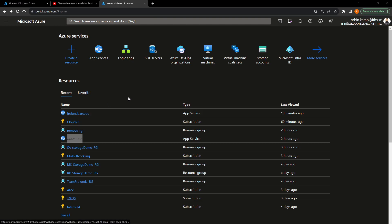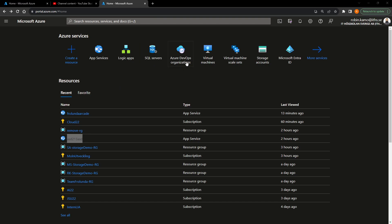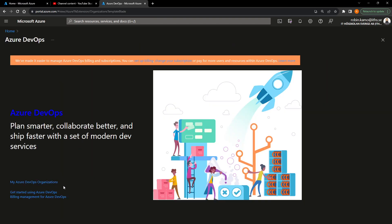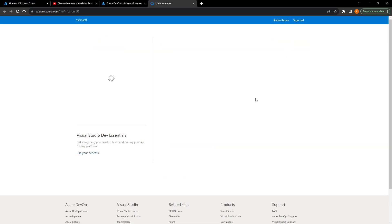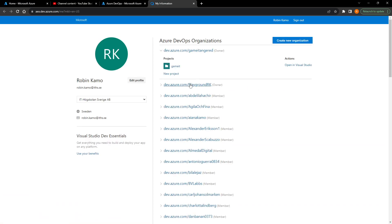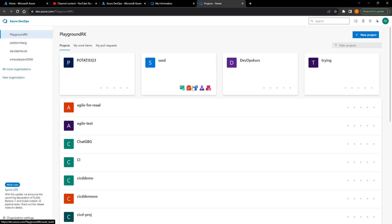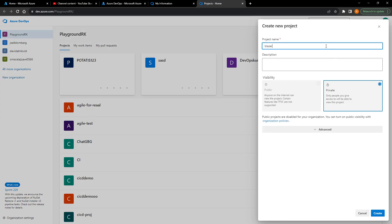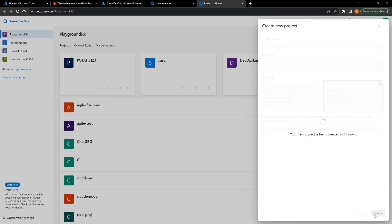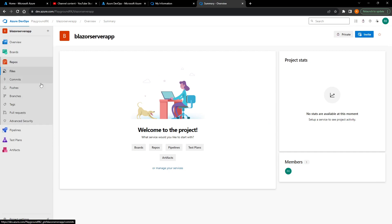To start, we need to go to our DevOps organization. You can do that by going to the DevOps organization resource and then go to your DevOps organizations. If you don't know what Azure DevOps is, you should watch a tutorial about that first, because this is just an implementation video. From here we will create a new project — I'll just call it 'Blazer Server App' — and press Create.